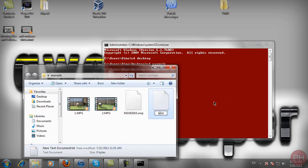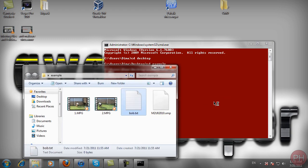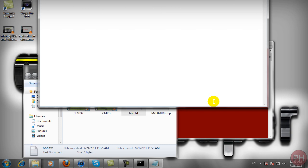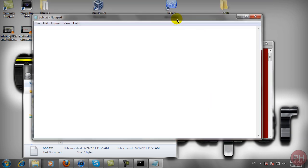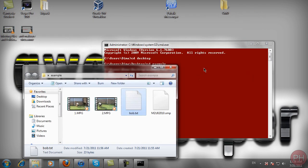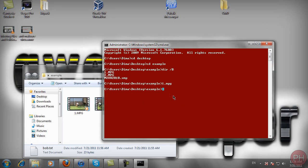Now Bob, let me stop. Bob likes CMD tutorials and close that out.